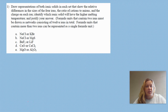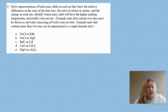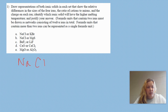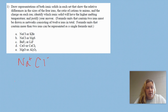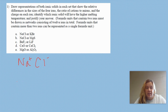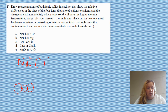First off, we have to draw representations of both ionic solids in each set that show the relative differences in size of the four ions. So this is a big thing — we really want to look at the sizes. Let's take a look at Na and Cl. So you have Na and Cl, and once they ionize, Na has 11 protons, but if it loses one, it looks very much like neon. And if chlorine gains one, it looks very much like argon. Argon is in the third energy level and neon's in the second energy level. So our larger particle is actually going to be the chlorine, and our smaller one is going to be the sodium.